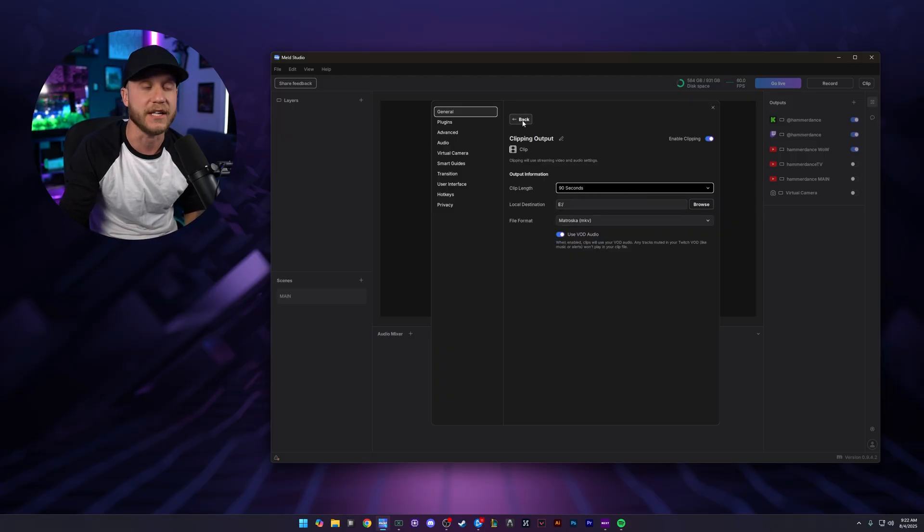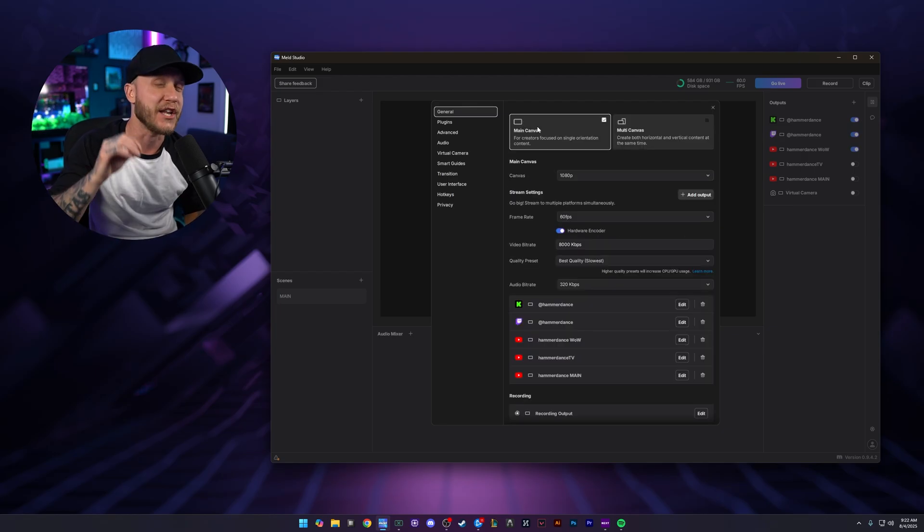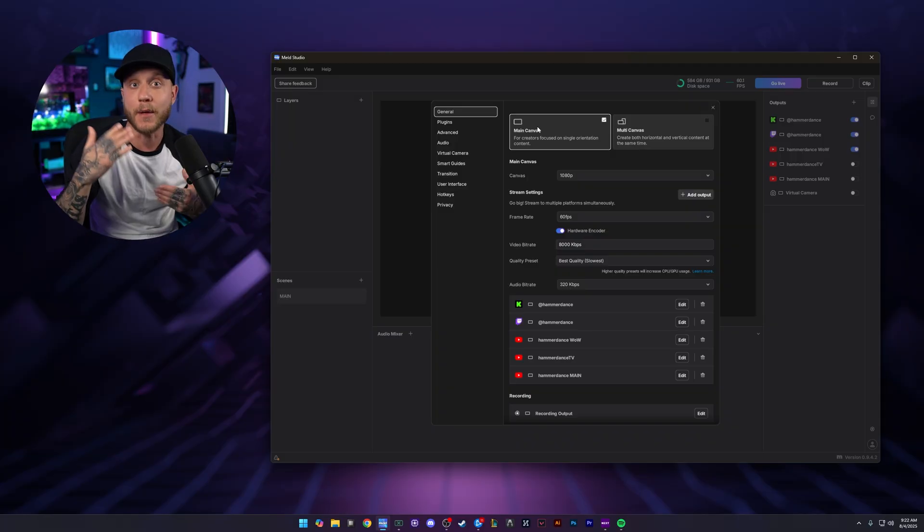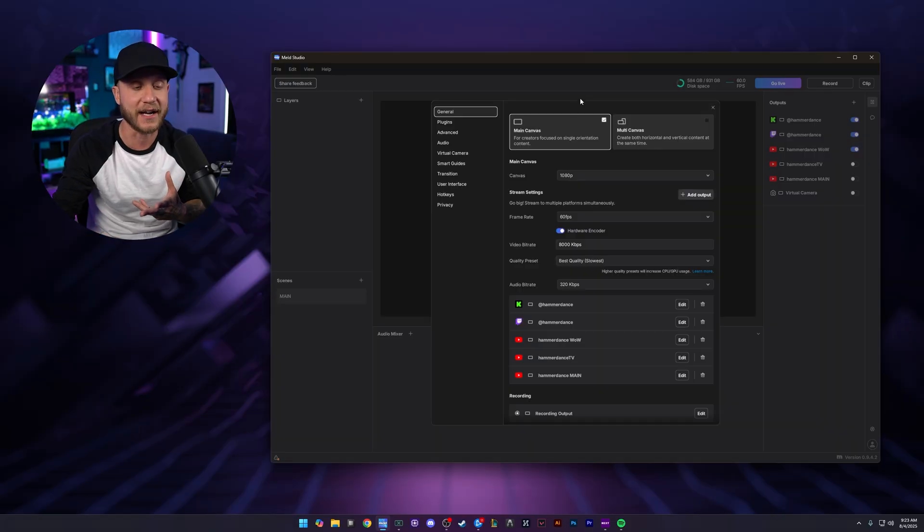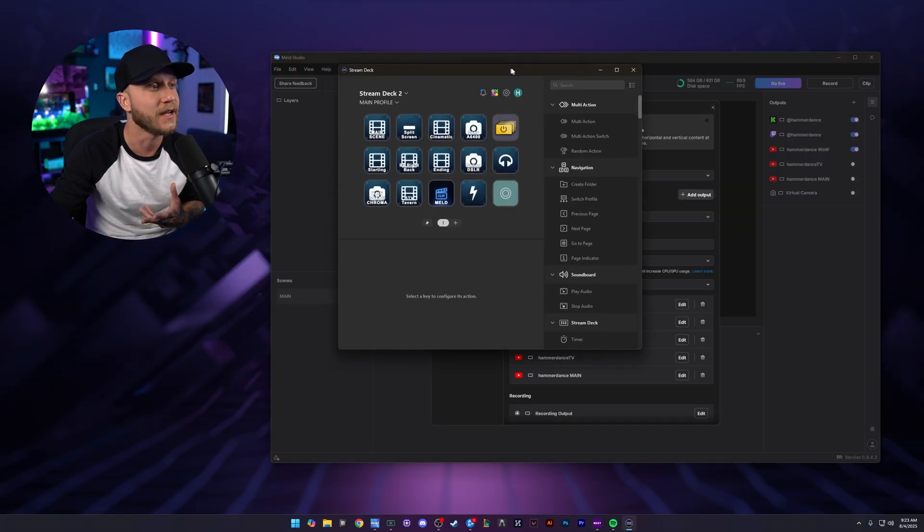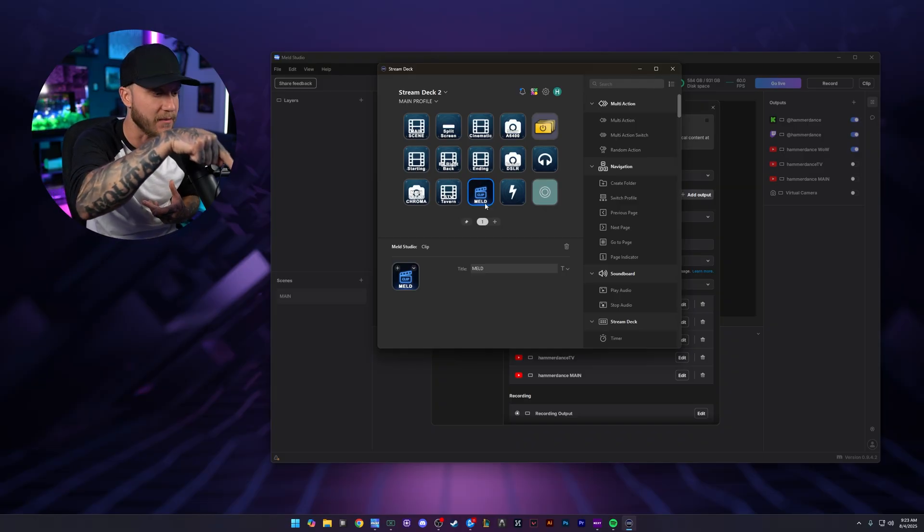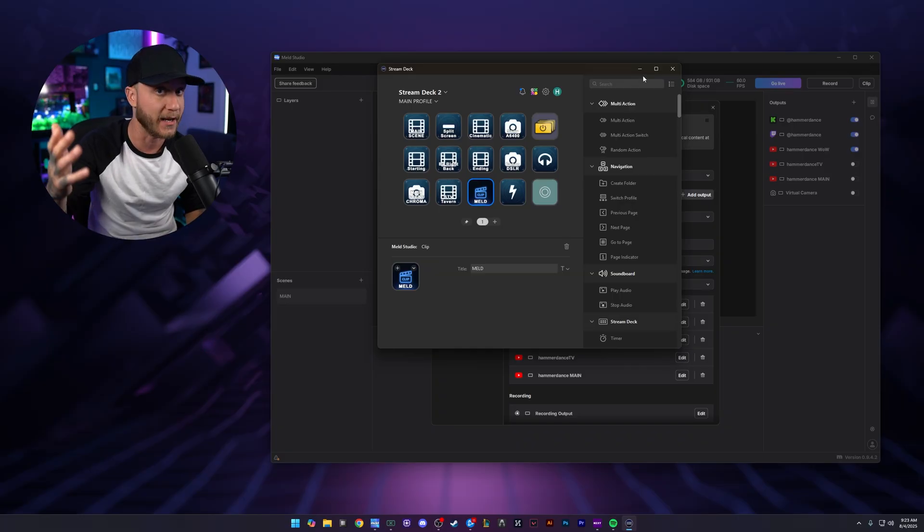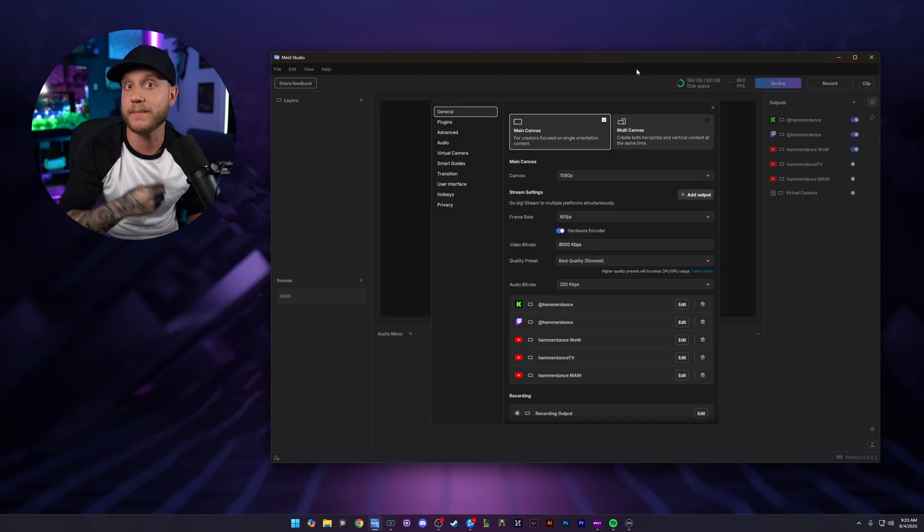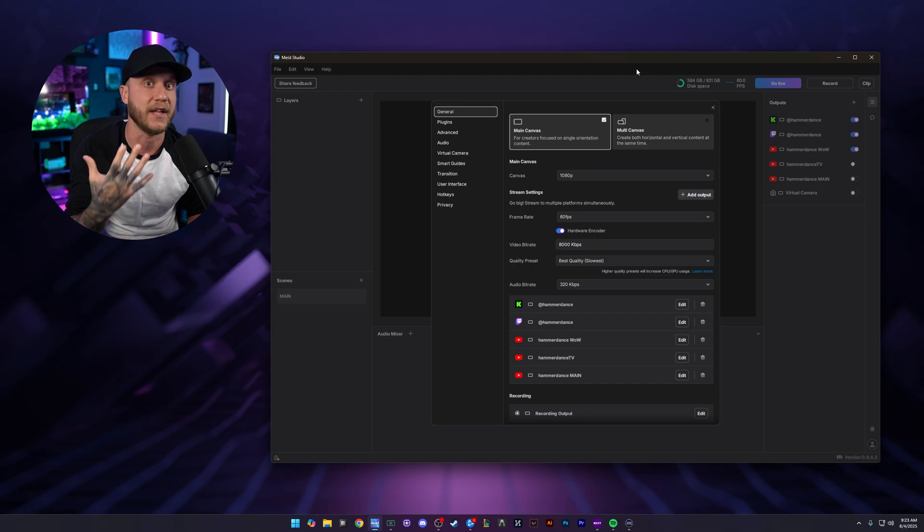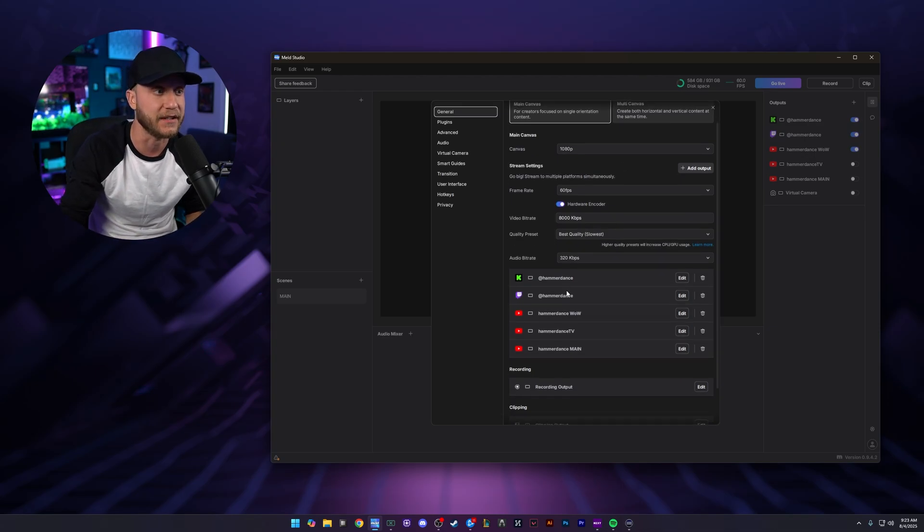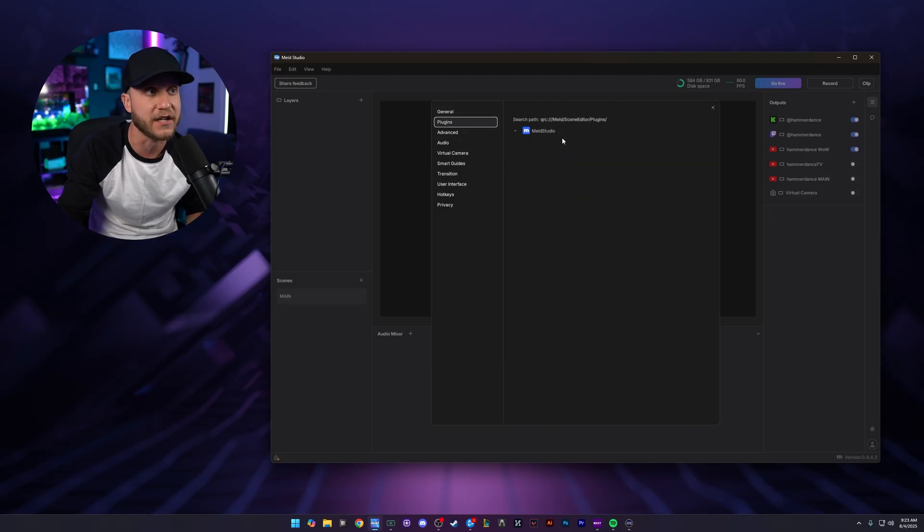So after you set up those settings for clipping, now that's it. You can clip with Meld. You don't need to be live and you don't need to be recording. Meld just needs to be open and you can minimize it. And then the best part about that is you can use your Stream Deck. I have a button on my Stream Deck, which is right here in front of me. I just push that button and Meld will record a clip to wherever you decided to save it to in however many seconds that you wanted it to be. And like I said, you don't need to be recording, you don't need to be streaming, you don't need to be live. You just need to have Meld open to use it as a clipping thing if that's all you want to do. So that is fantastic.